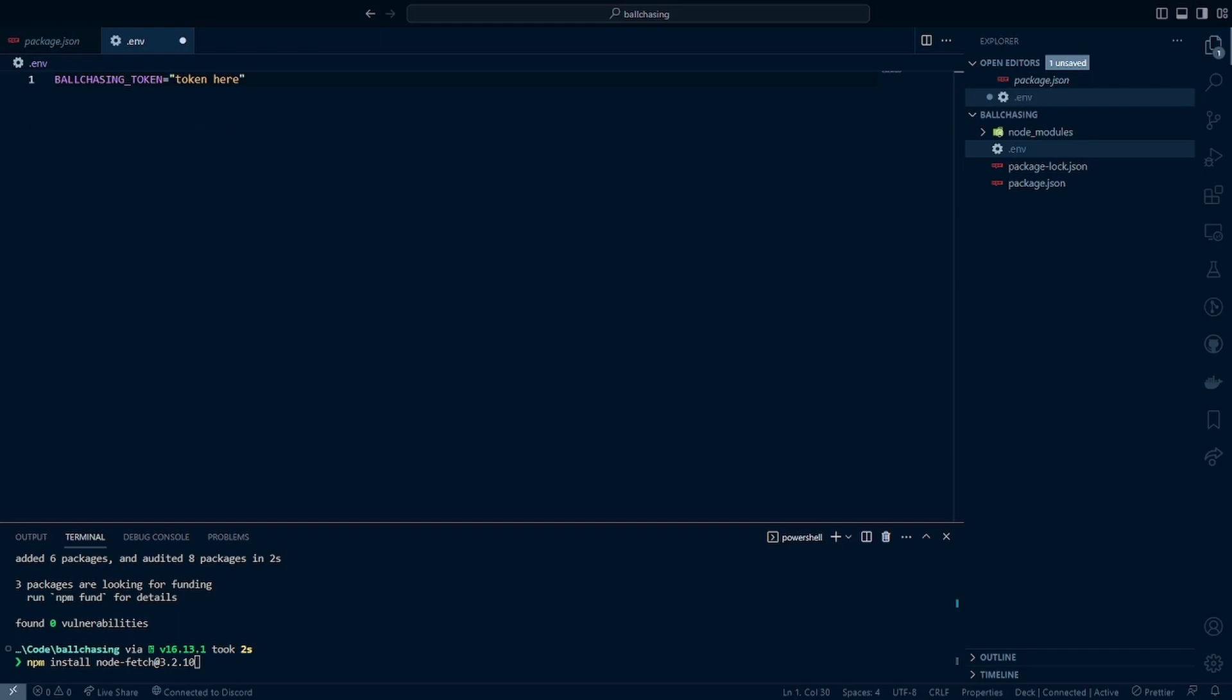You can go ahead and call this variable whatever you want. But inside your dotenv file, I'm going to call this ball_chasing_token. And then when you got your token or your authorization API token, whatever you'd like to call it from the ball chasing API, you can go ahead and paste it inside here as a string. Once you got that done, we are ready to begin coding.